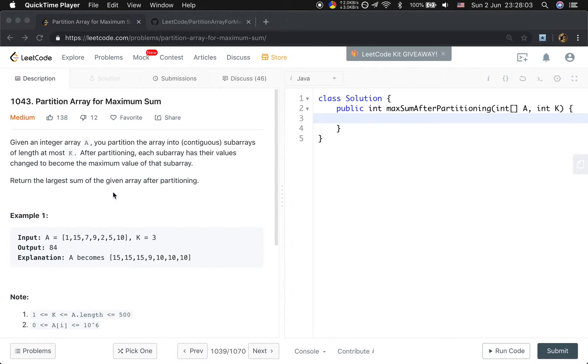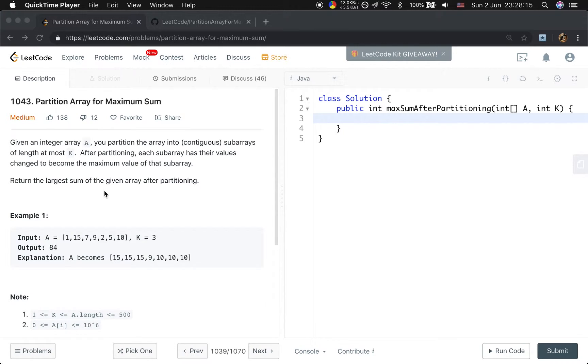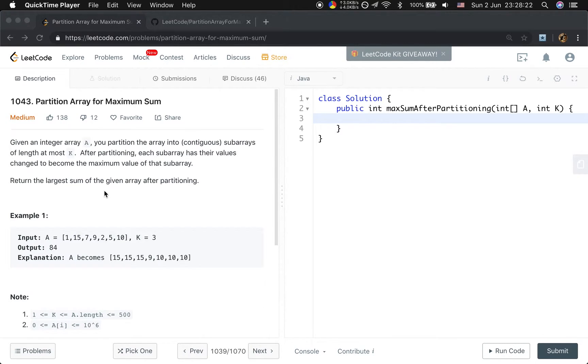So how to solve this problem? Because this problem has an optimal feature, like we need to return the largest sum, we may think about using dynamic programming. But whether this problem has overlapping subproblems...